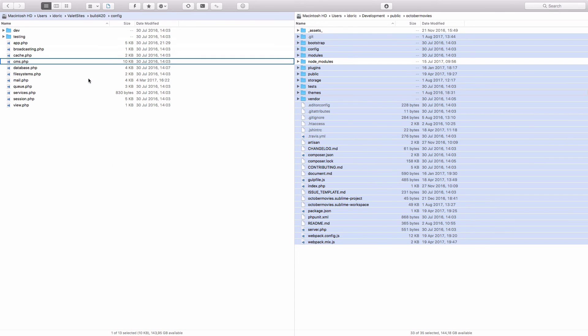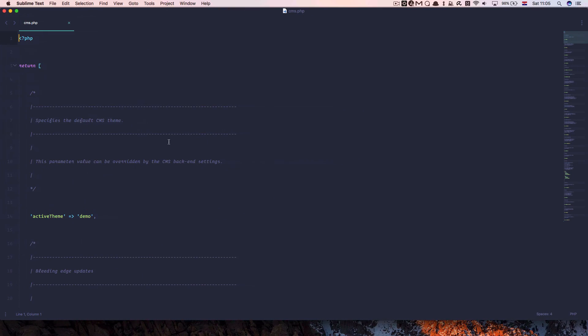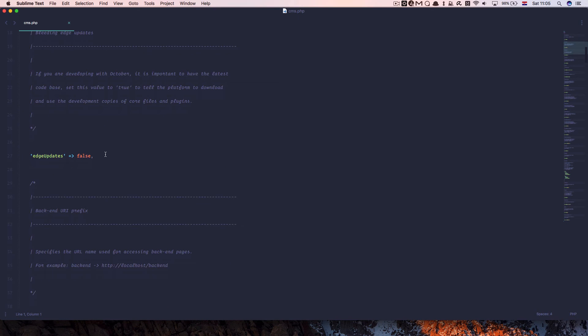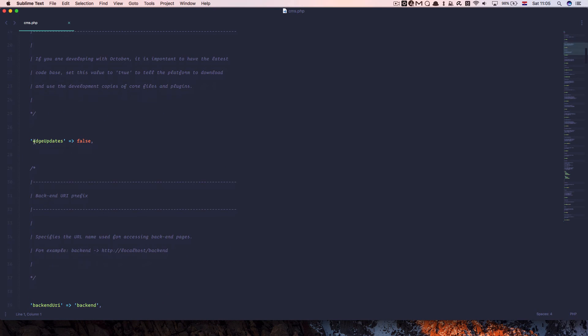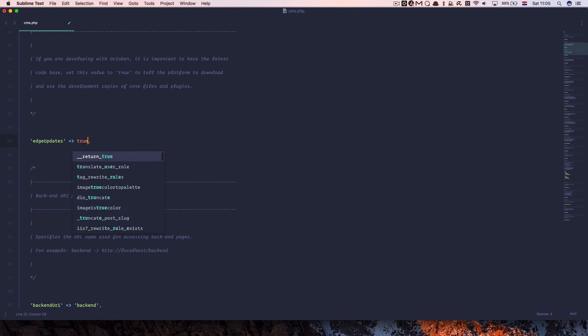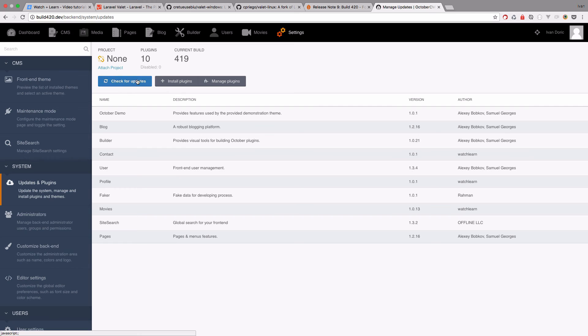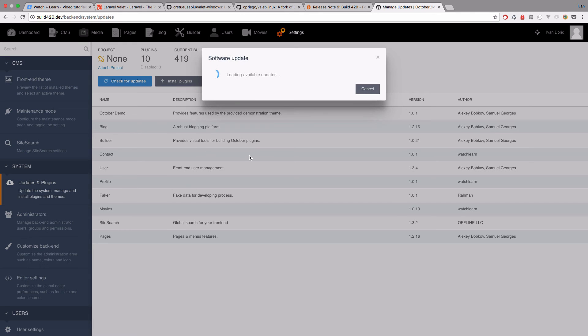CMS, open it up. And now right here you have this edge updates and you just have to turn them to true. Save it. In our administration, we can just go to check for updates again.